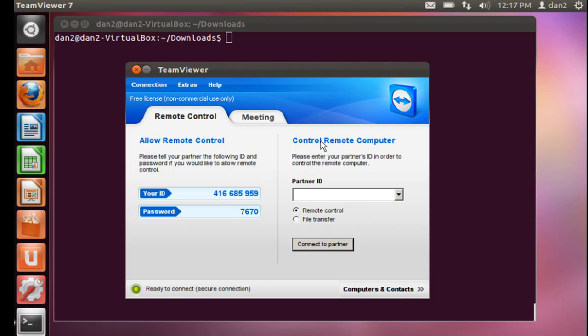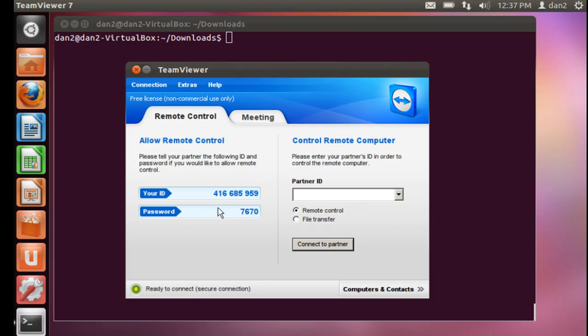Okay, here's TeamViewer. So TeamViewer is running on our Ubuntu Linux machine. I'm running this in a VirtualBox and you can see it here. I'm going to need this ID and this password to connect to it. You can see here your ID and the password.